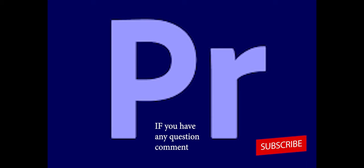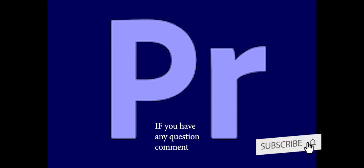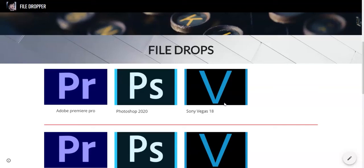What is up YouTube? Welcome back to a new video. In today's video, I'm going to be showing you how to get Adobe Premiere Pro for free.